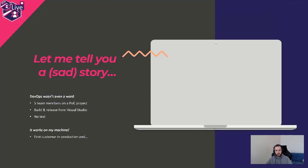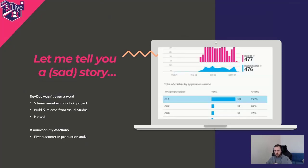We were simply building and releasing from Visual Studio to an Azure App Service. Of course there were no tests because we were just doing a proof of concept. Everything was working on my machine, but then someday one of the highest managers sold the product to one of the customers and we were told to go into production — and this is what happened.